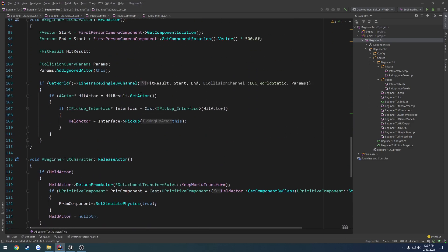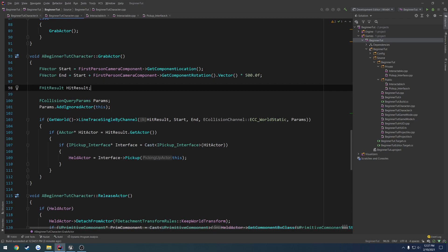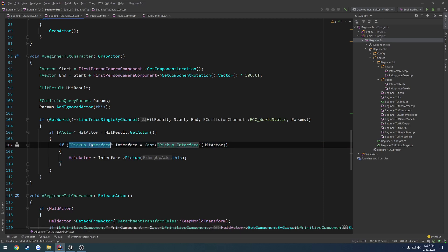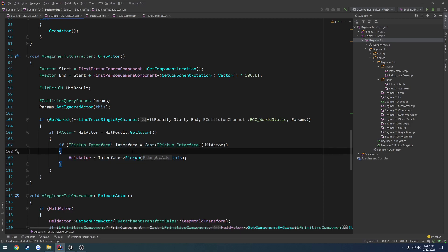Just like we did in our grab actor, we got our hit actor from our line trace and cast it to the interface. We're going to do this with our new interactable interface, then call the function that returns the string we want to use. We're also going to clean this up a bit by creating our own function that contains our line trace.